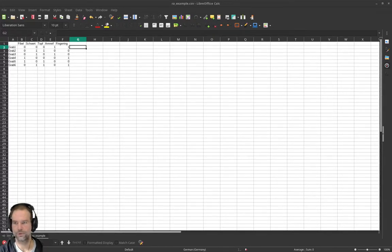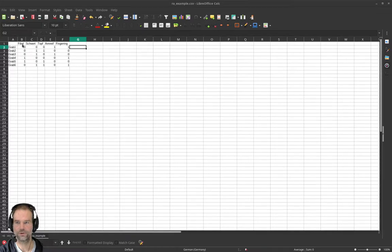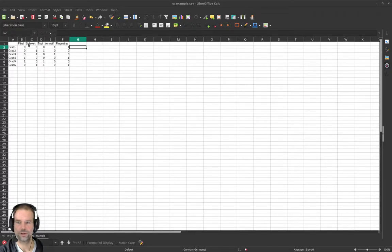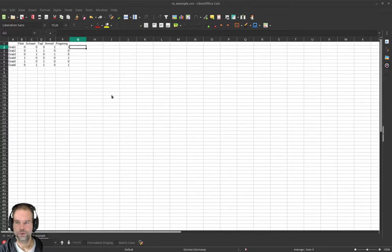We have several burials here, currently ordered just from burial 1 to burial 6, and we have different artifact types. Now we want to produce a diagonal so that the objects that are more similar are on top — so the burials and also the types are reordered.